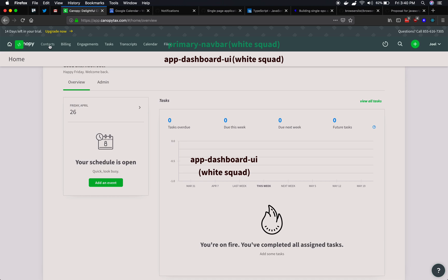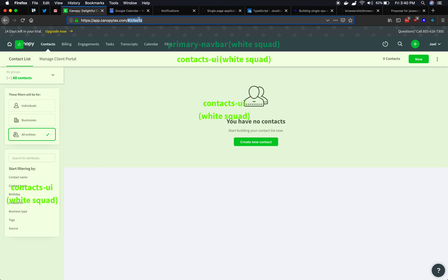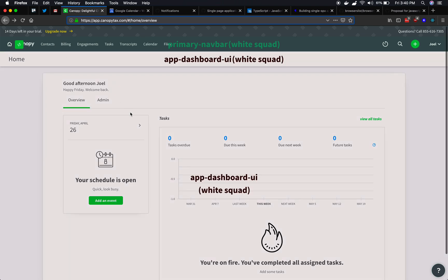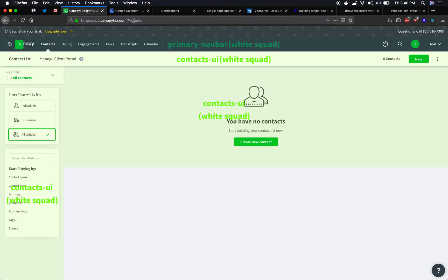And as we navigate around, so if I go to contacts, the dashboard UI disappeared and was replaced by a contacts UI application. But the nav bar stayed. And so the reason that that happened is that here in the URL bar, this URL controls which micro front-ends are active at any point in time. We were on this dashboard thing because it started with slash home. We moved to contacts.